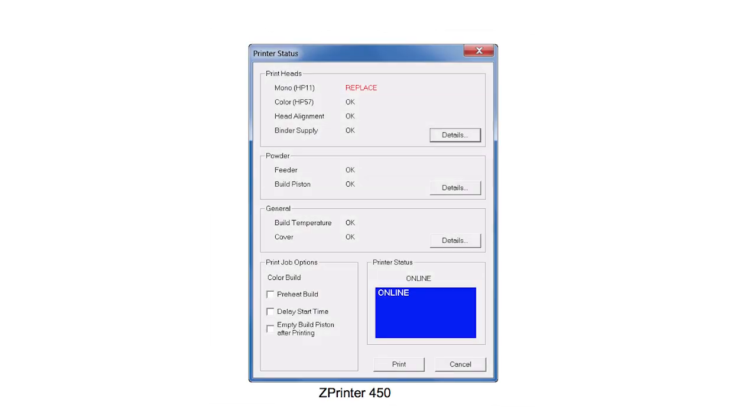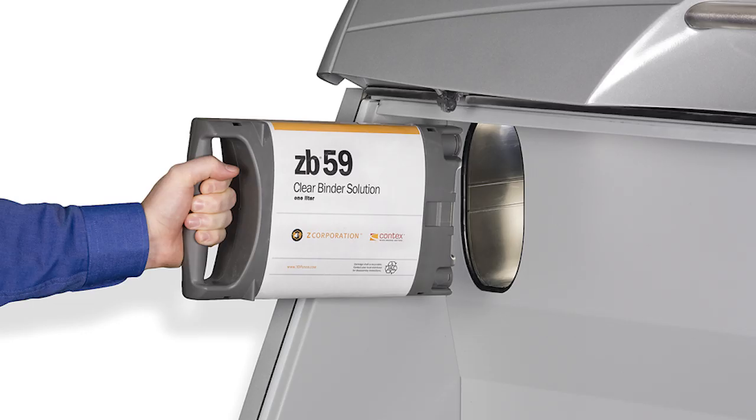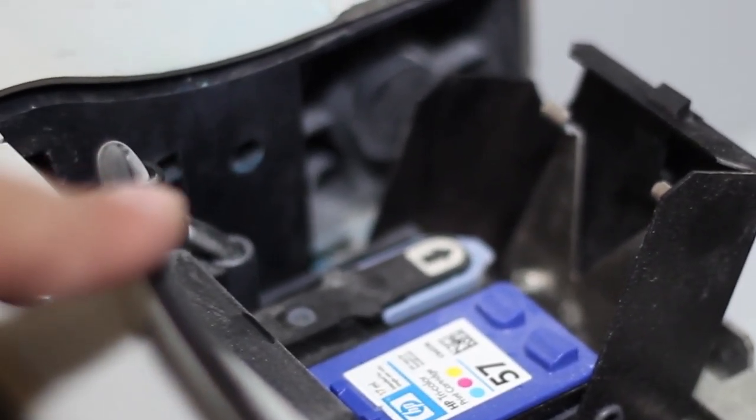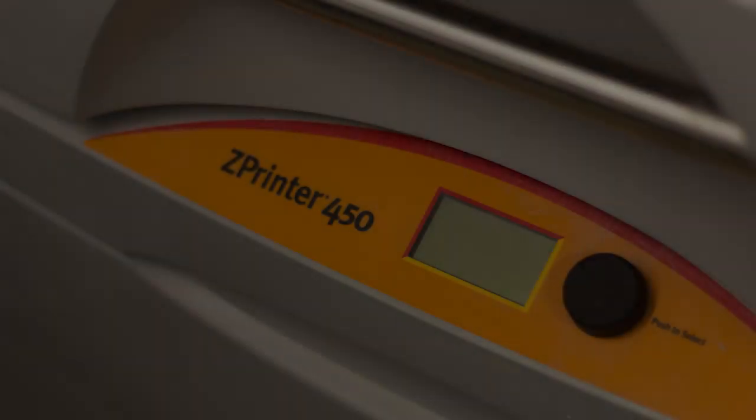Next, be sure to check the levels using the Z-Print software and add binder, powder, or ink to the printer if necessary.